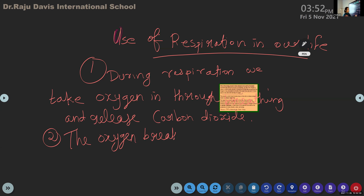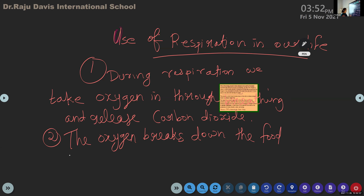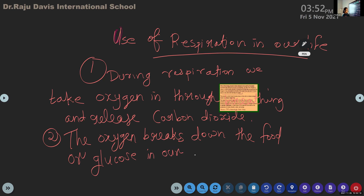Second point: the oxygen breaks down the food or glucose - because food is stored in the form of glucose - the oxygen breaks down the food or glucose in our cells and releases energy.